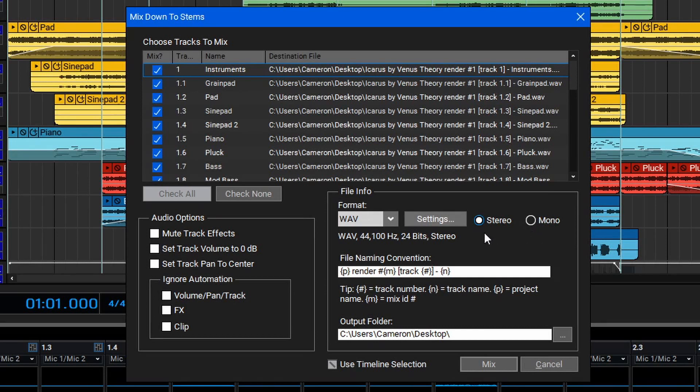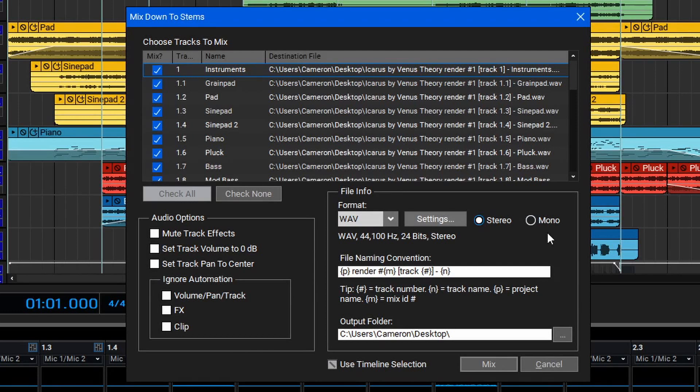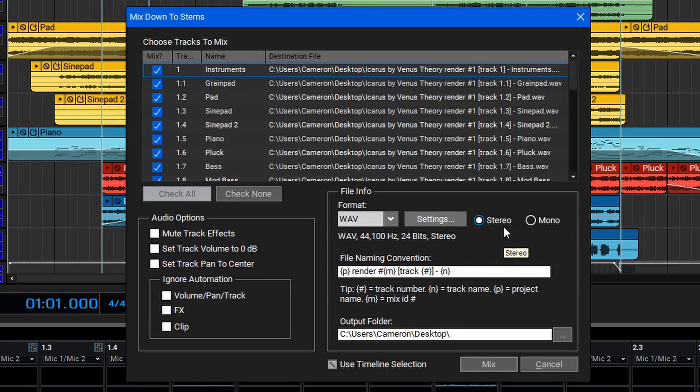To the right-hand side of the settings, there's the Stereo and Mono settings. These will export your tracks as Stereo tracks or Mono tracks. If you have Mono tracks in your session, when exported as Stereo, it will just be a duplicate stereo signal. If you export everything as Mono, all Stereo tracks will be collapsed to Mono.